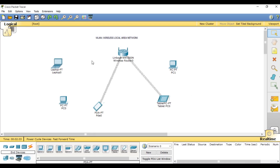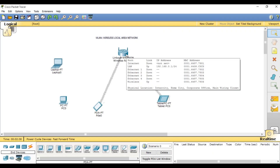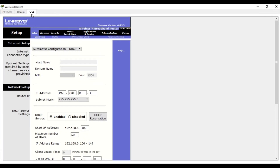First of all, we are going to configure the Linksys router. Open this router and you will see the graphical user interface. We have defined many AP interfaces with the Linksys mark. You can see here we have a default IP and subnet mask. This is the DHCP server, meaning this router will give computers IP addresses automatically using DHCP or dynamic IPs.